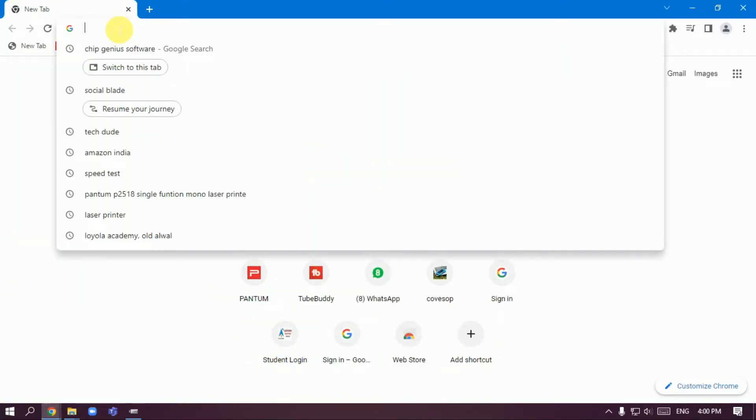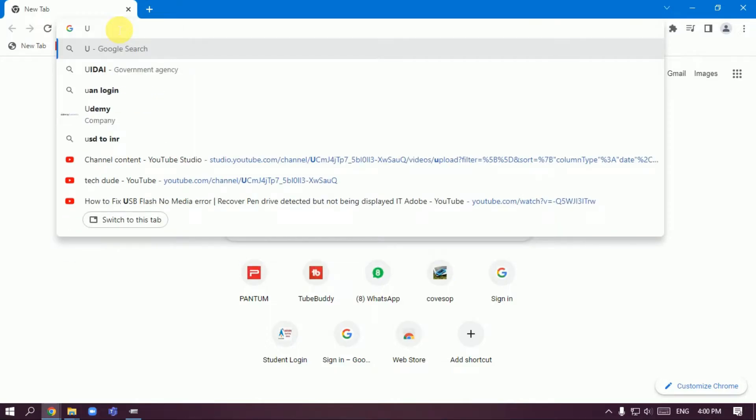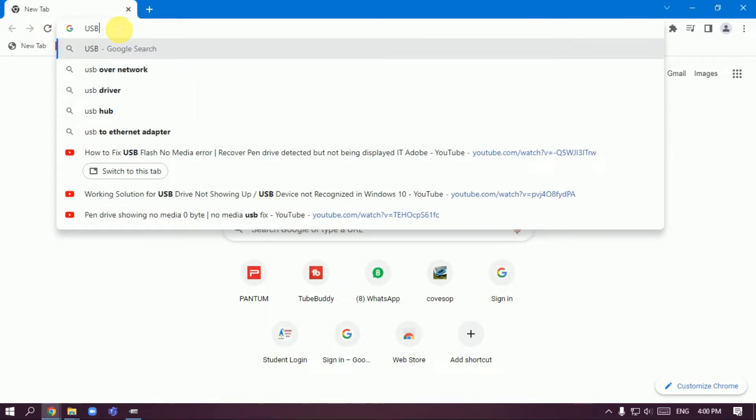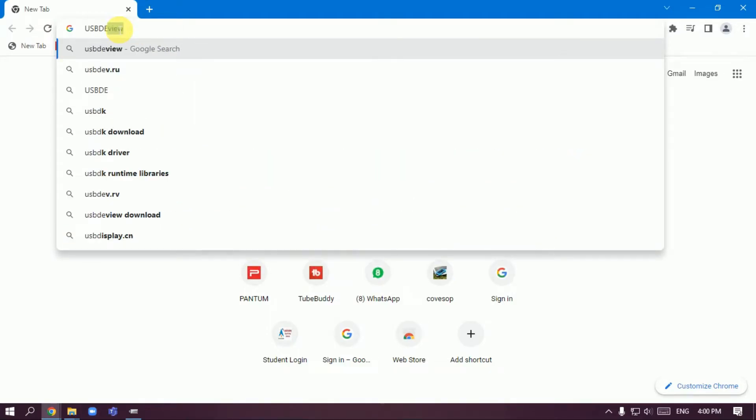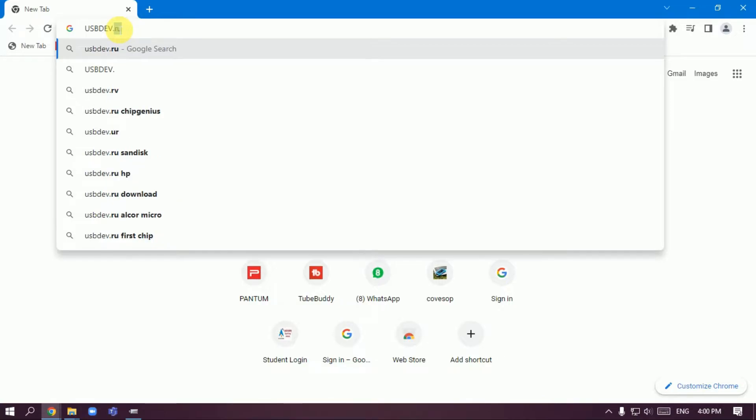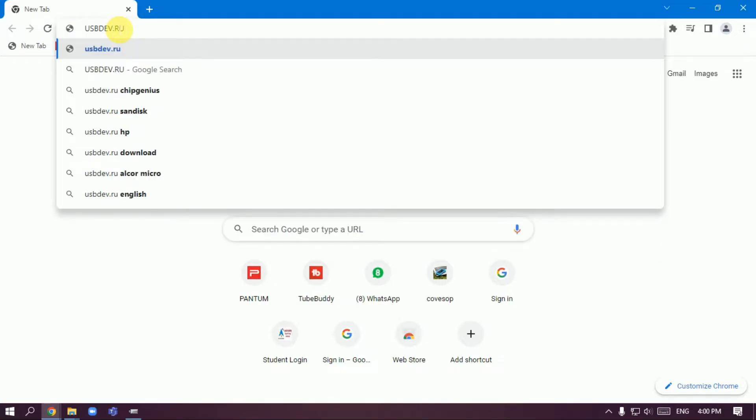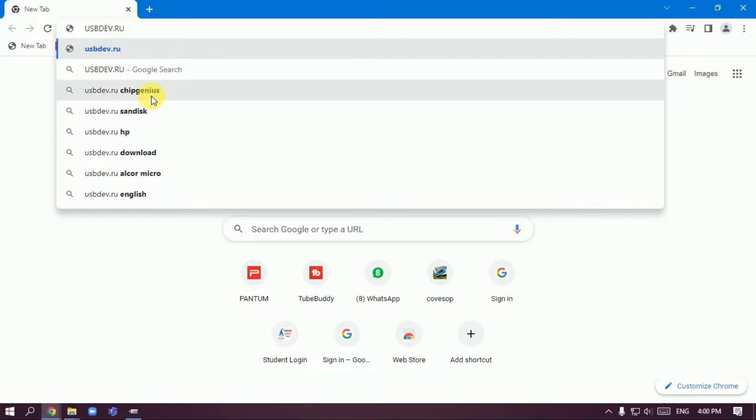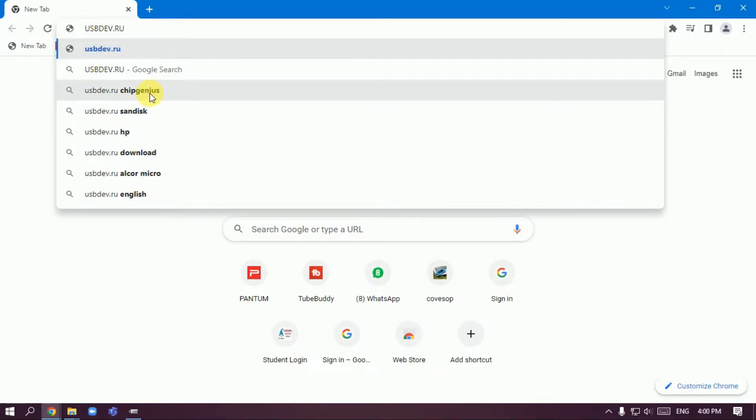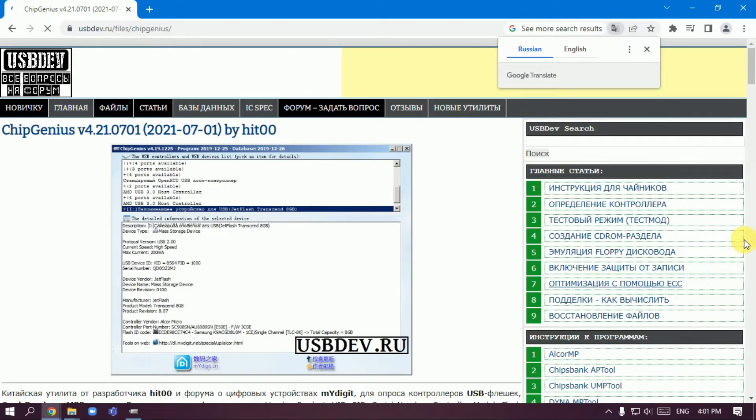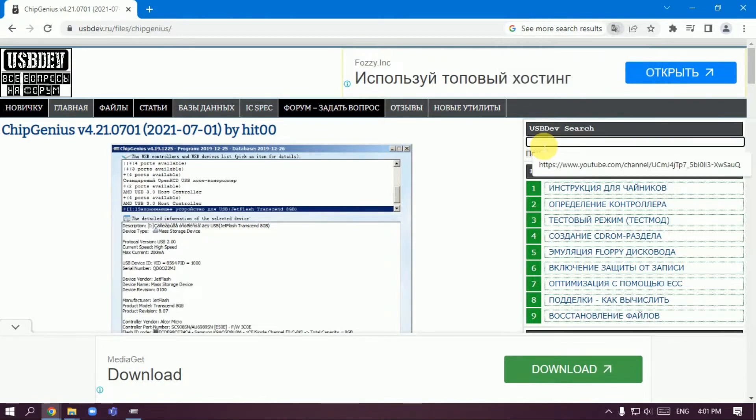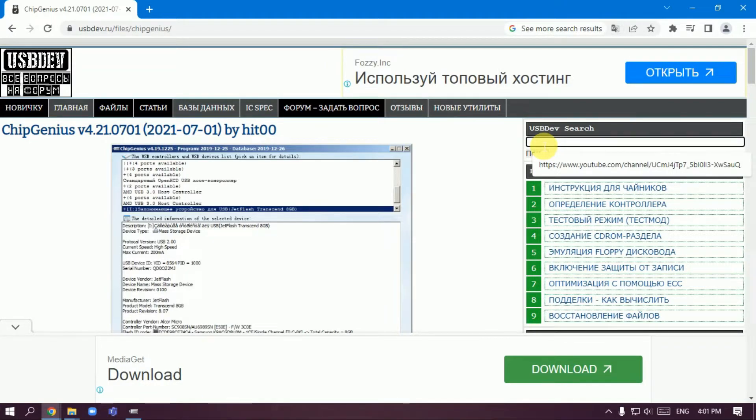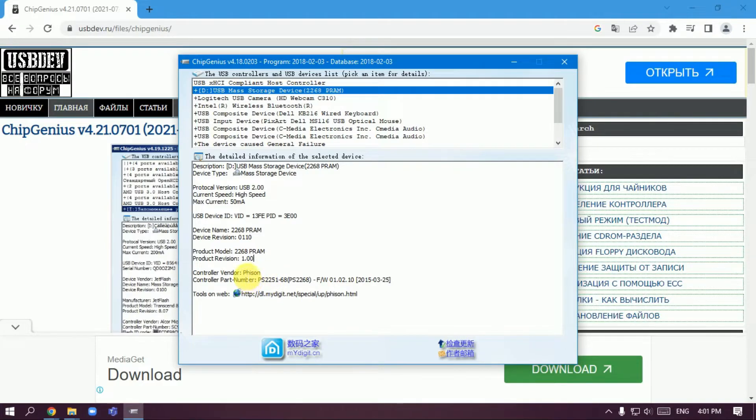Type USB dev dot ru. This is the Chip Genius software website. Open the software and type in the information. You can copy and paste this.